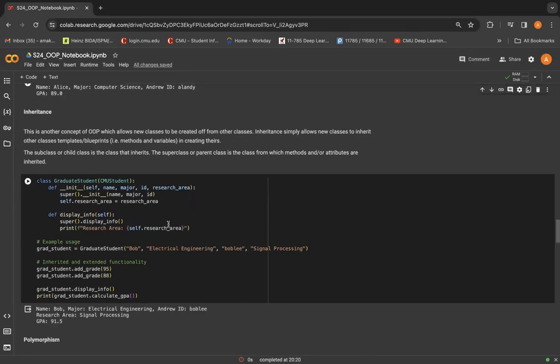So in this example, also like the word inheritance suggests, you can guess that we can have two classes, one parent class and one child class, and the child class can inherit the properties of the parent class. That's the high level idea.